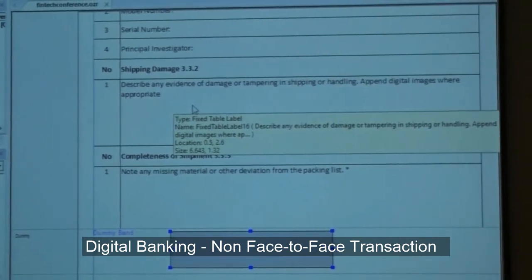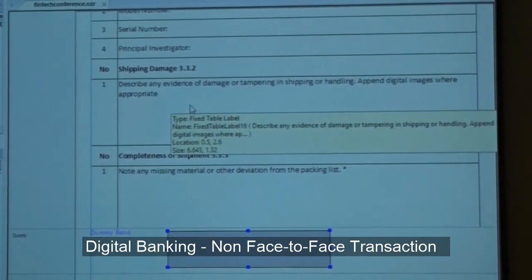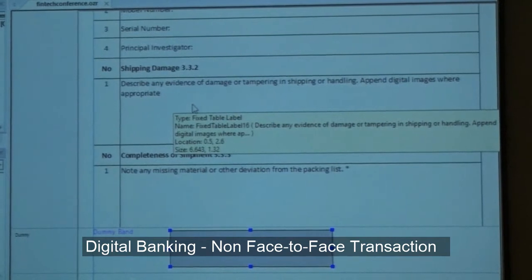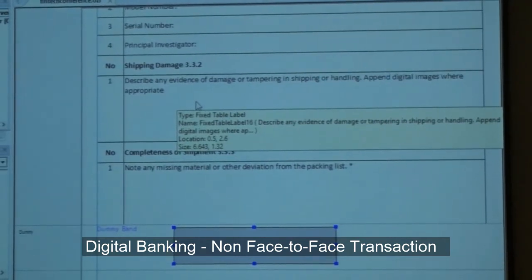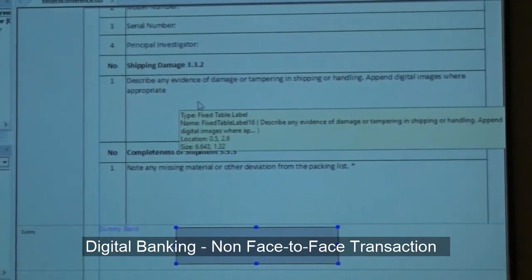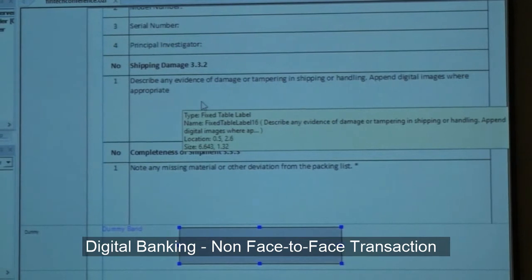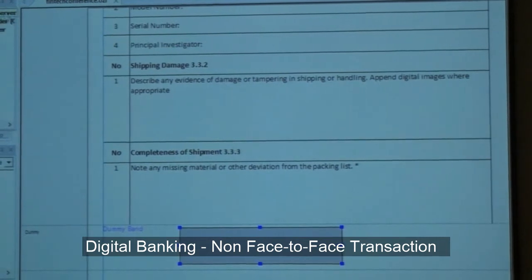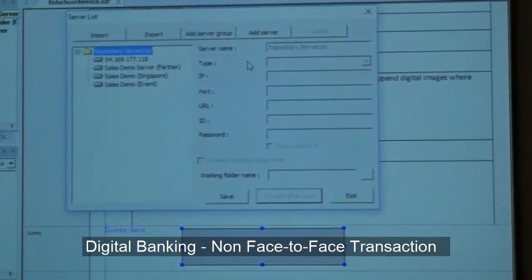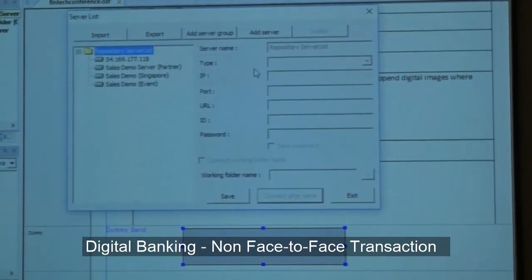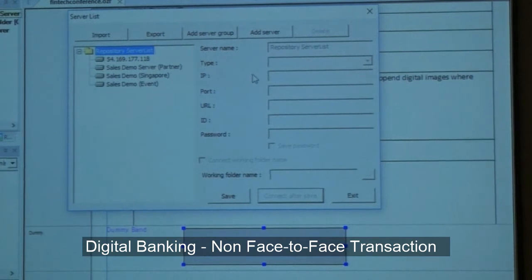So this is the first part — we have a designer which is used to create or maintain forms. Second part, we have a server component where we can actually upload this form so that it will be usable on the web.